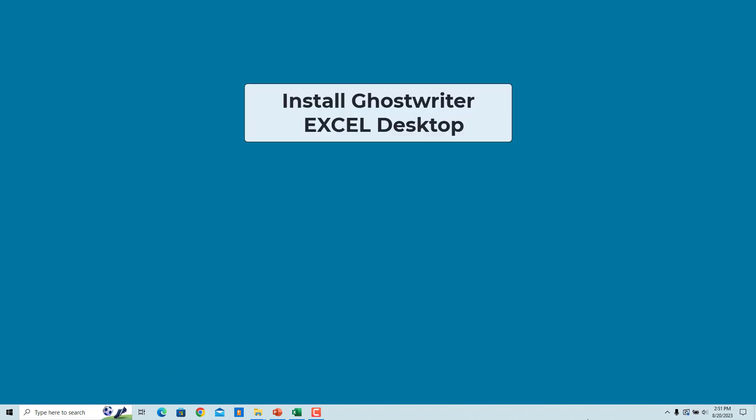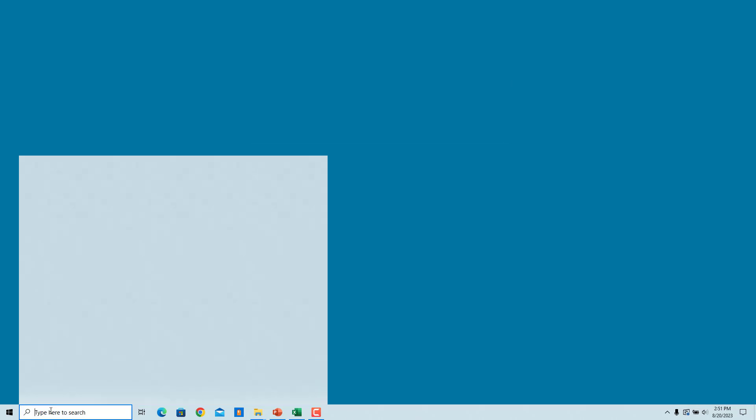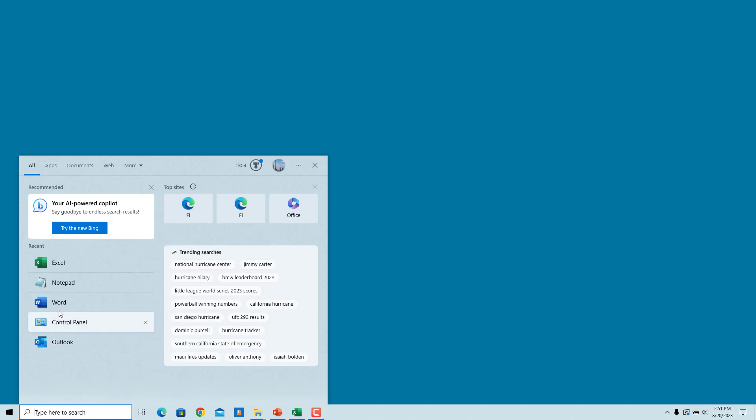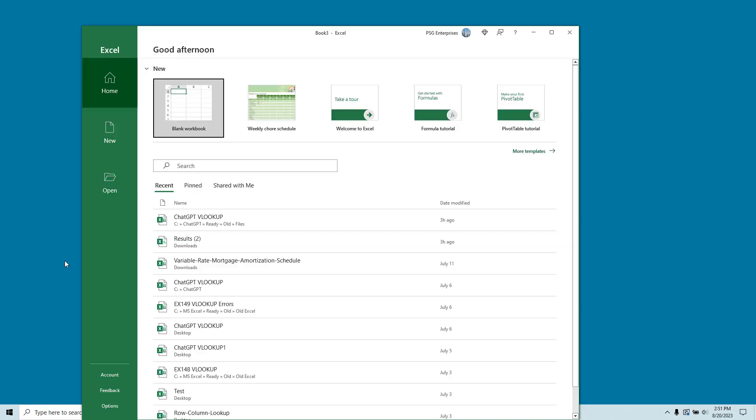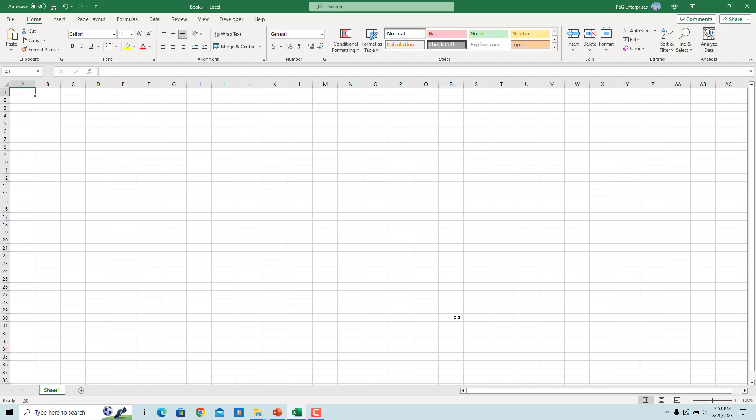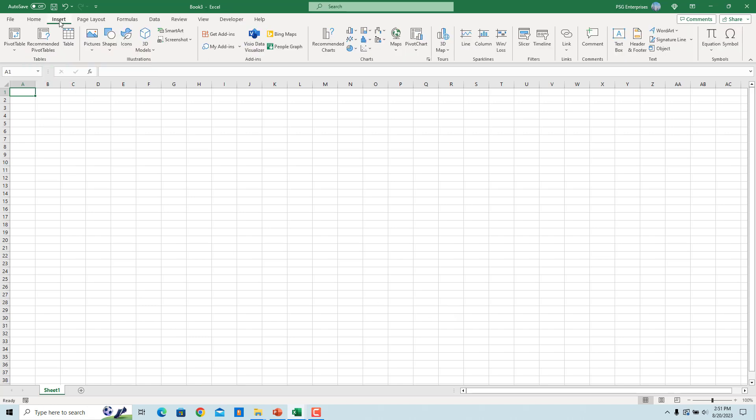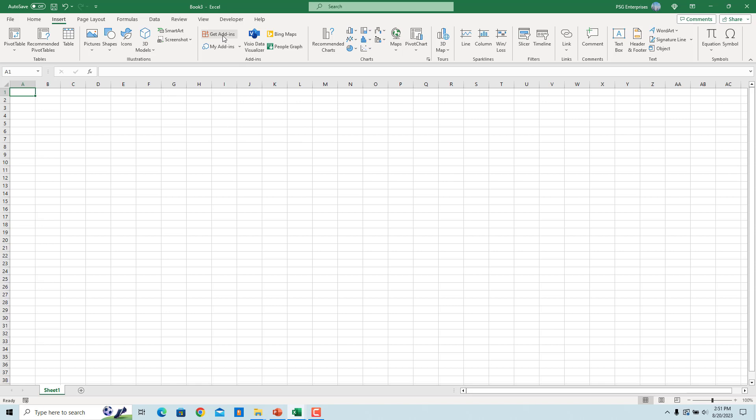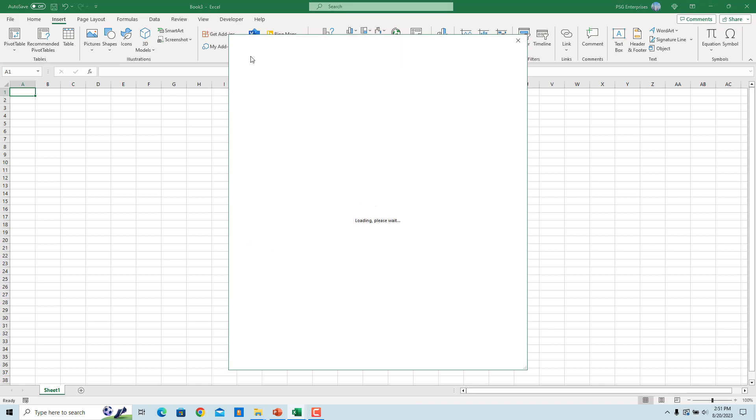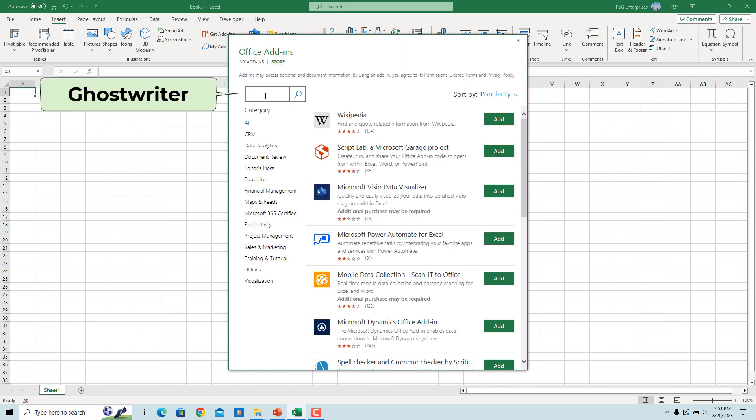Install Ghostwriter in Excel Desktop. Open the desktop version of Microsoft Excel. Click on blank workbook to open a new workbook. Click on Insert and then click on Get Add-ins. In the search box, enter Ghostwriter. Click on the search icon.